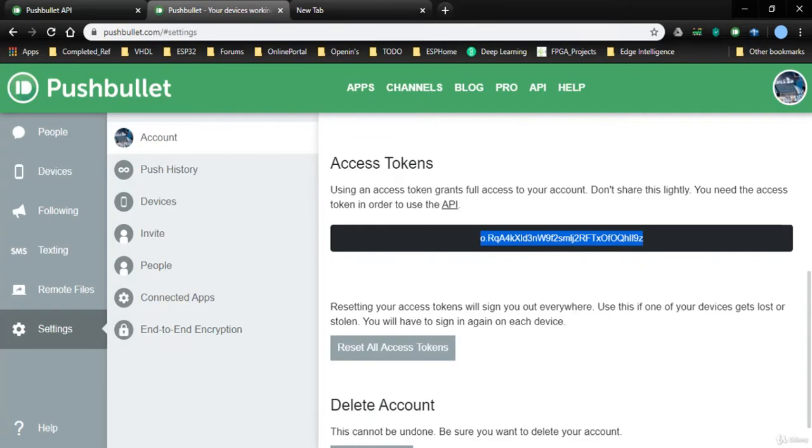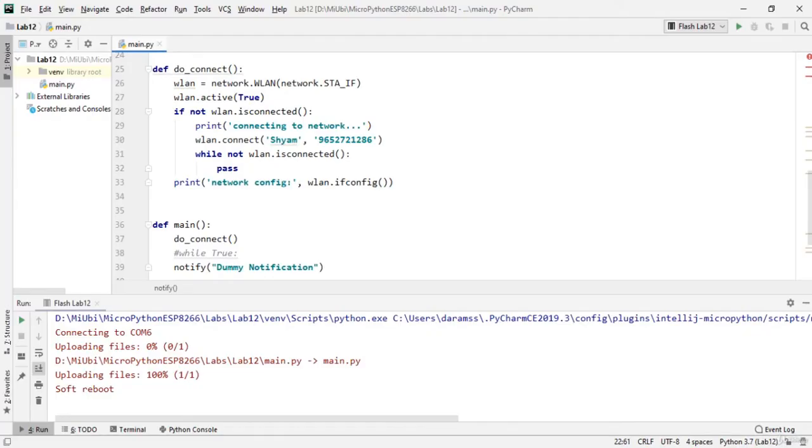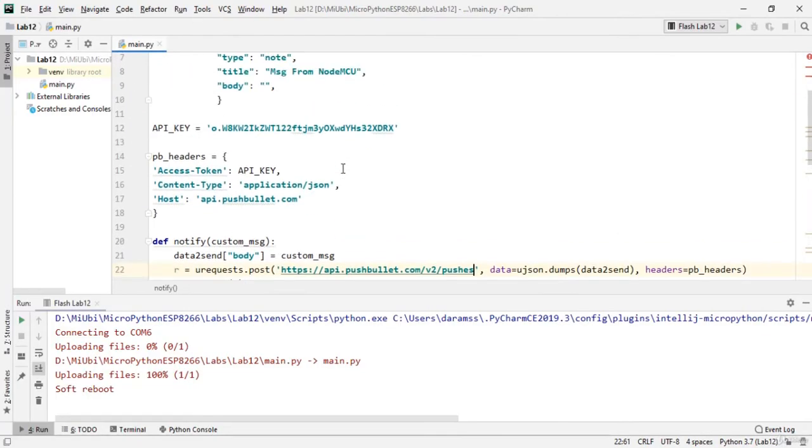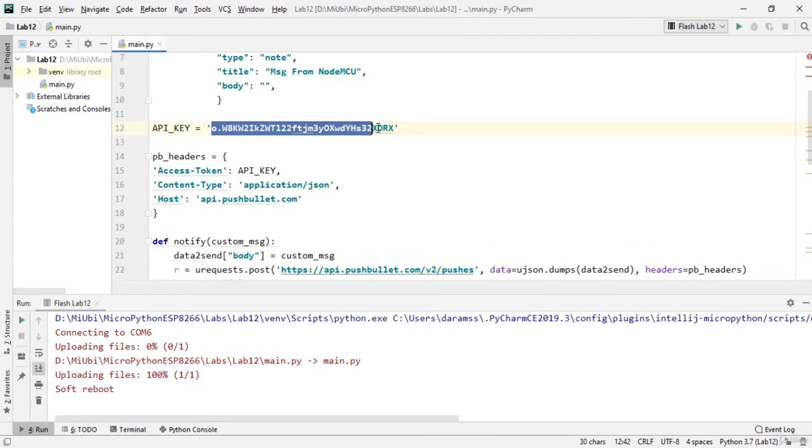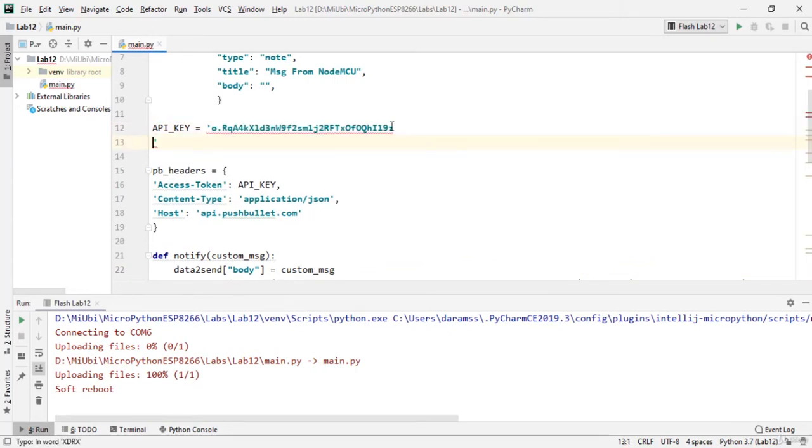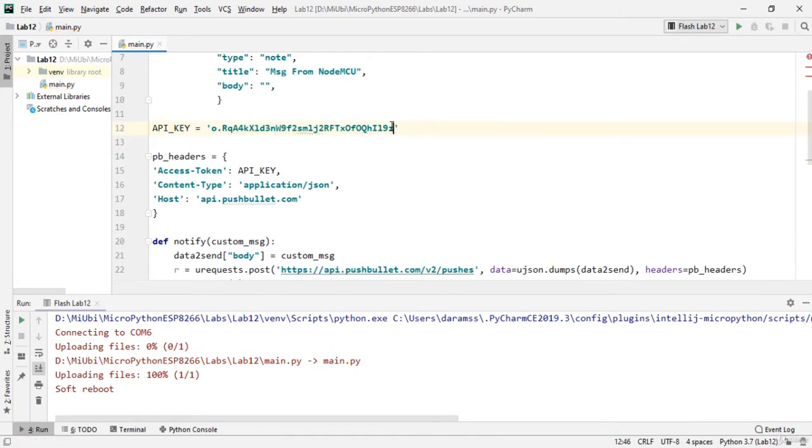So let me copy this and I will use this in my code. I have just pasted the API key in my code.